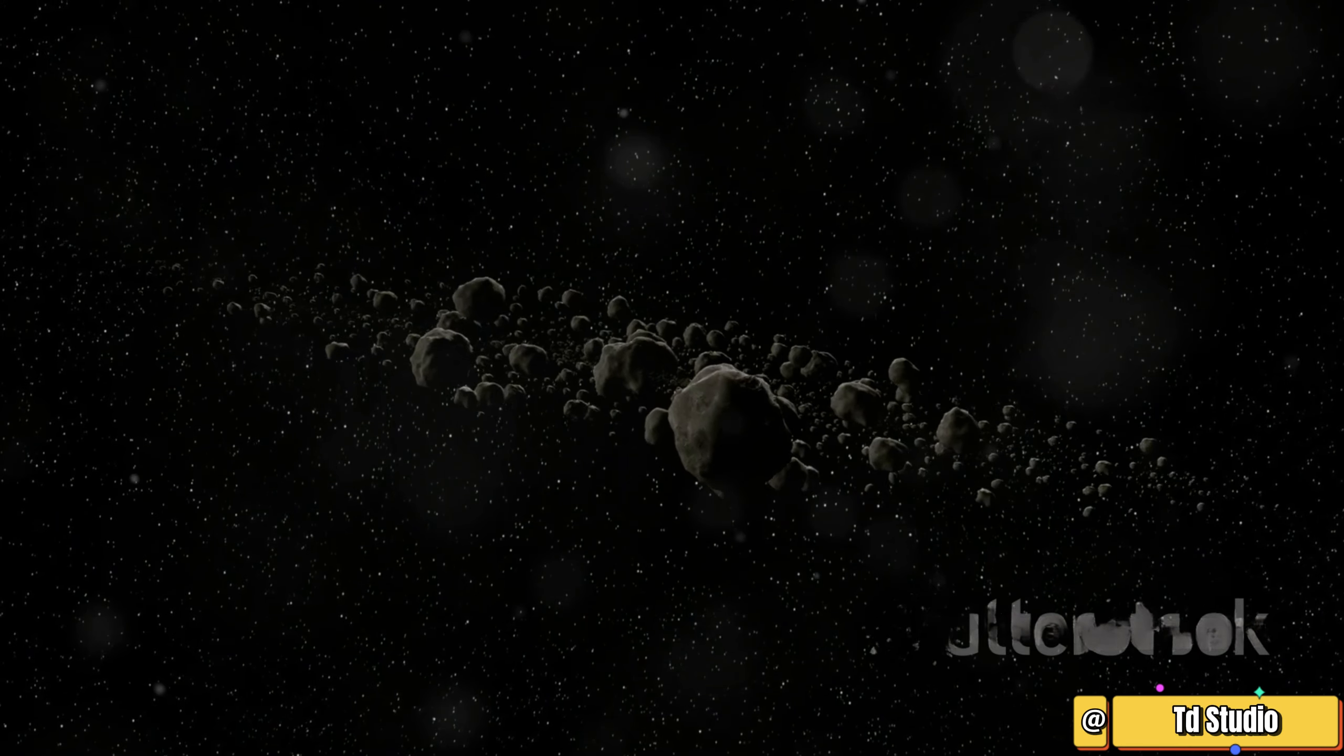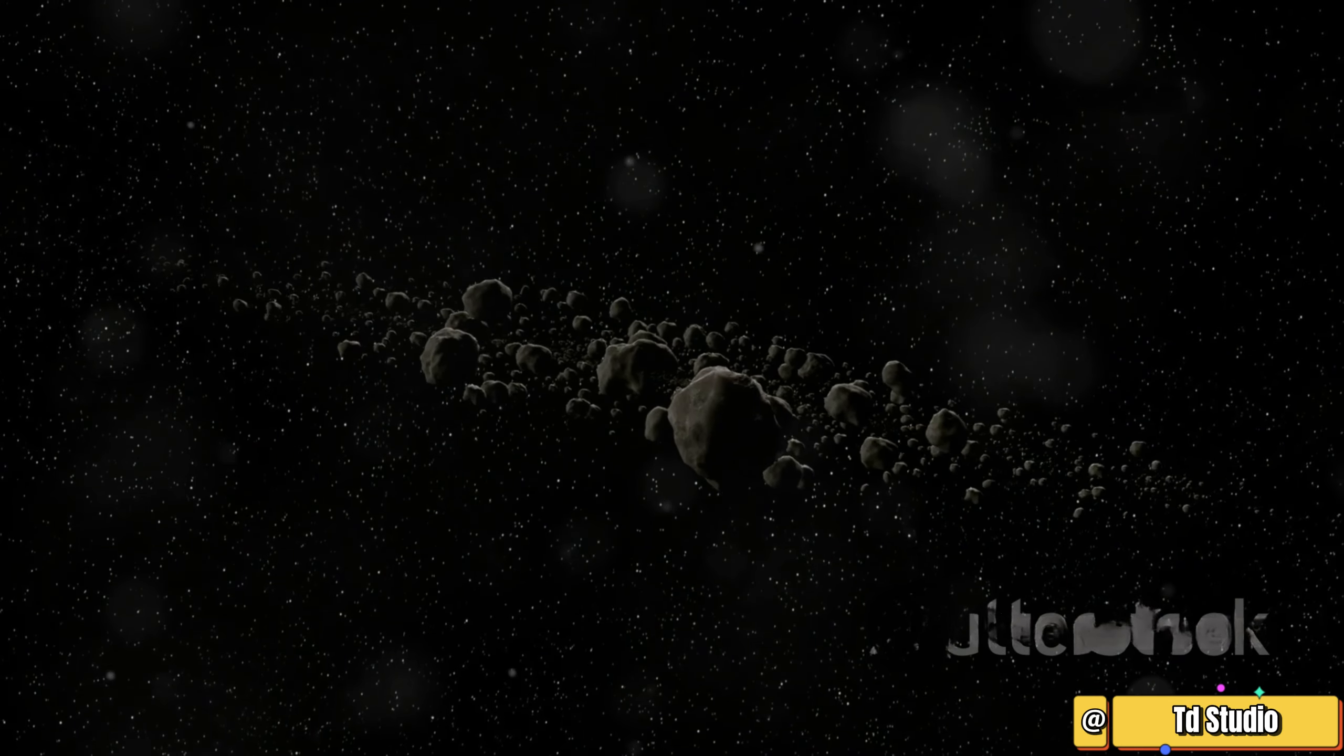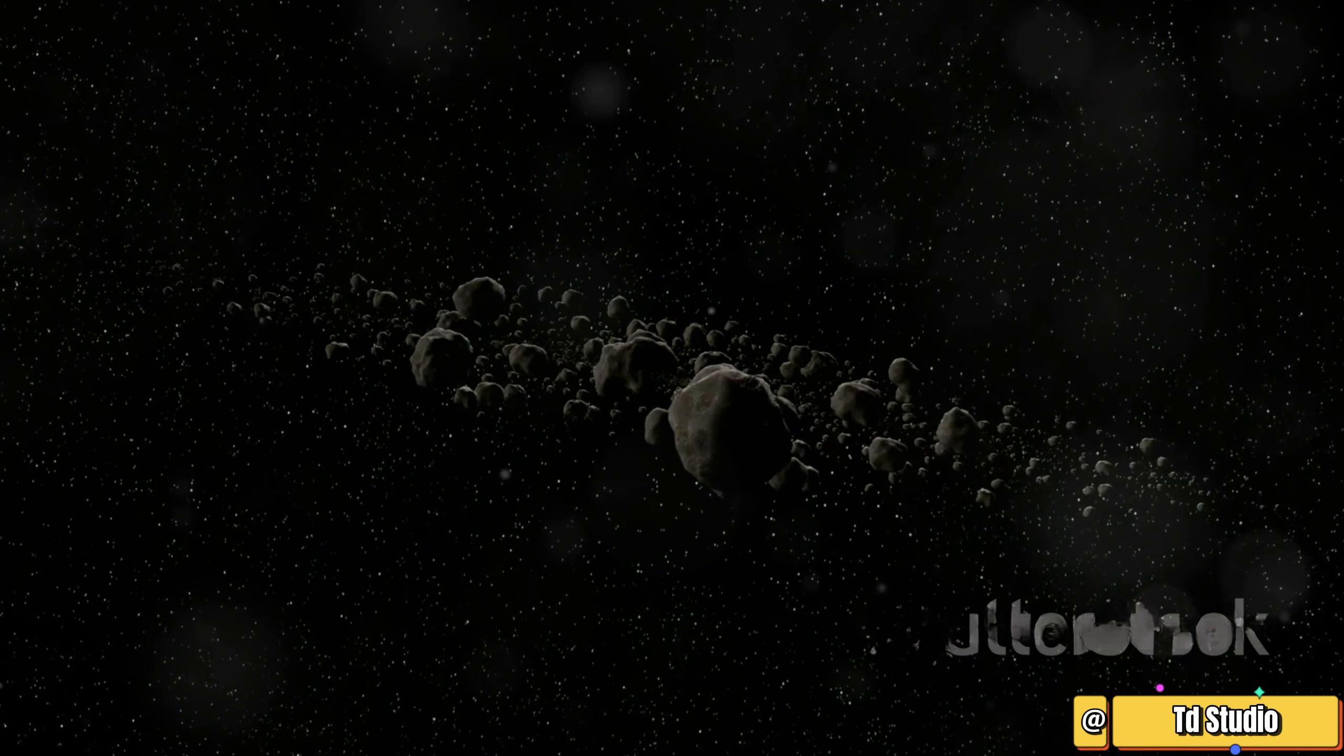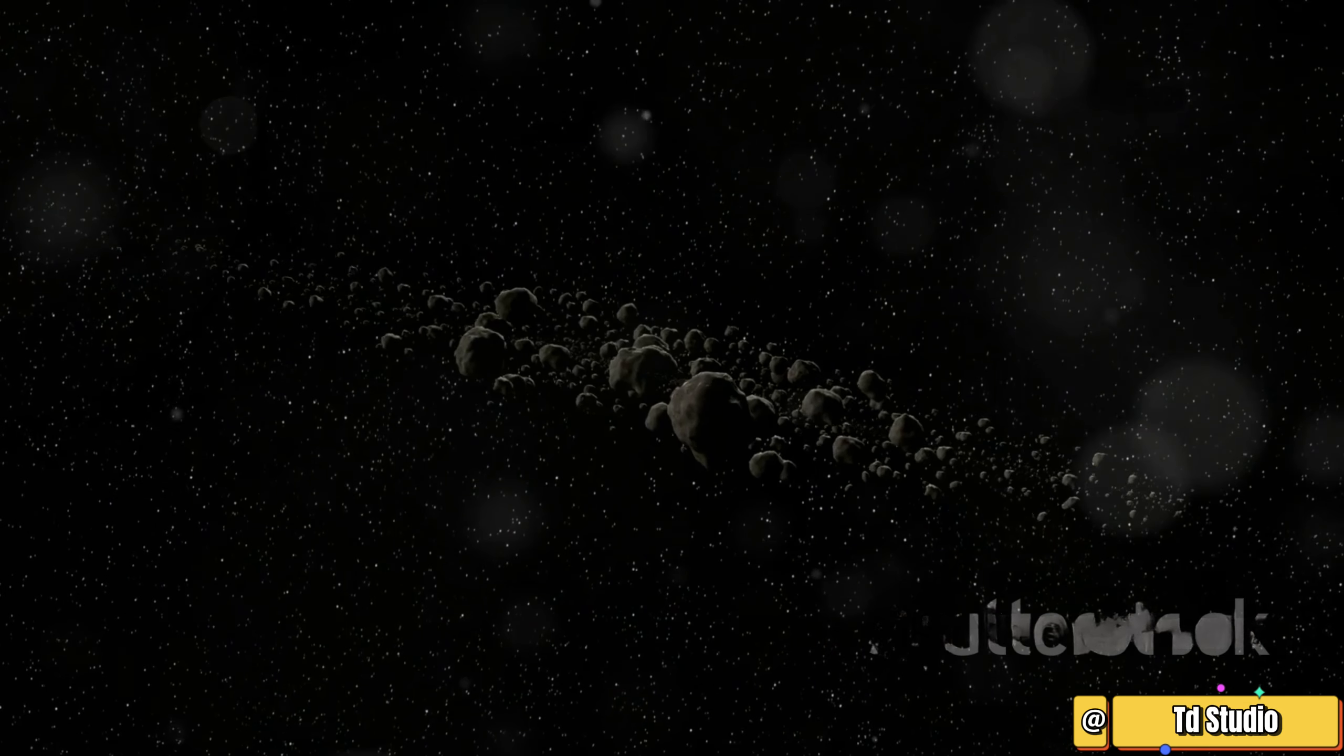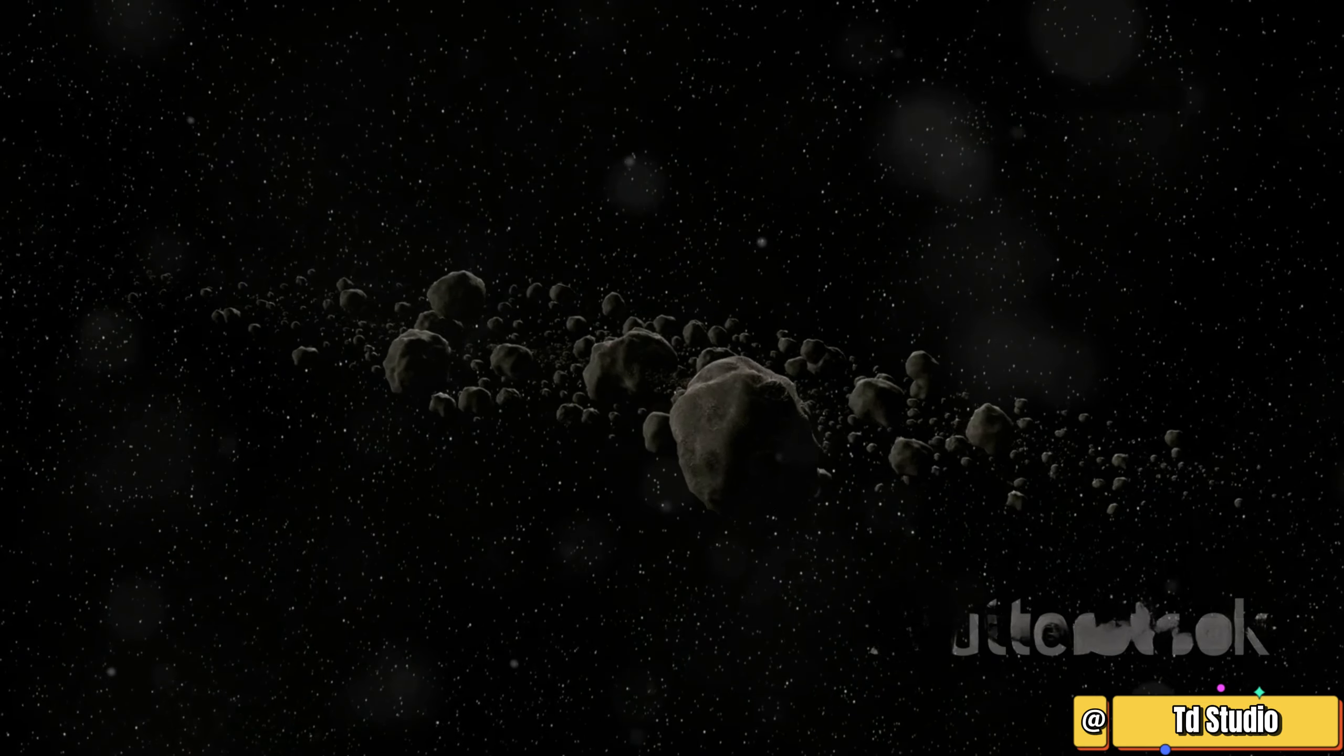The asteroid belt is not a thin ring, it's a vast region extending for millions of kilometers. The asteroids are not evenly distributed; they are spread out over a large area. The asteroid belt is mostly empty space.